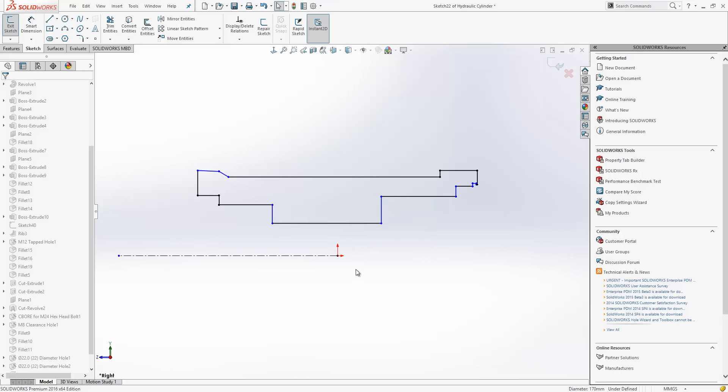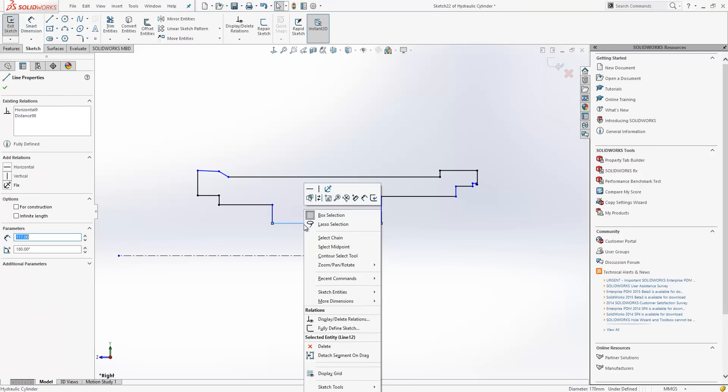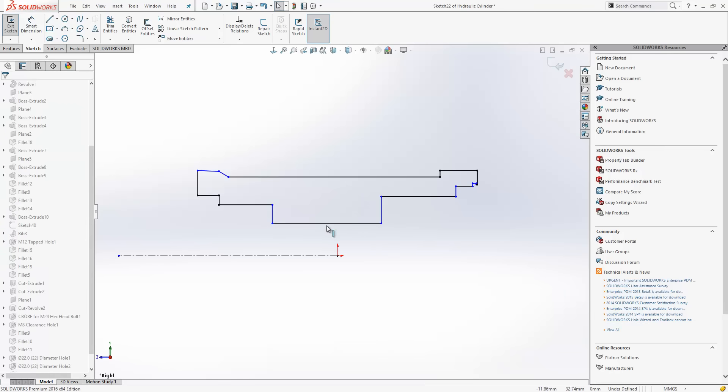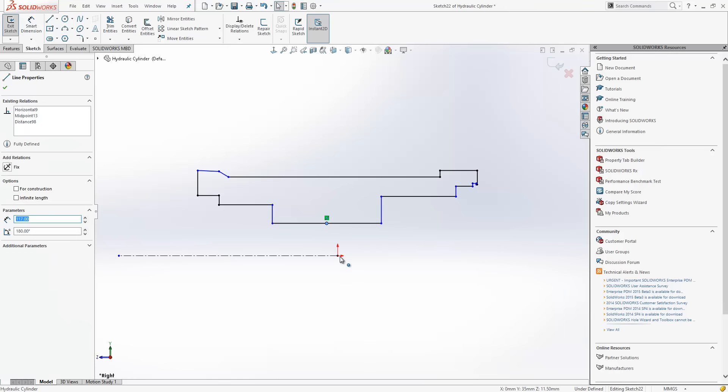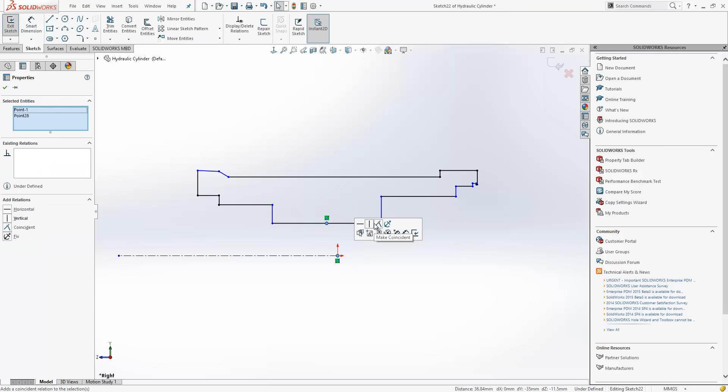The next improvement we see is to creating relationships with midpoints. In previous releases, it would be necessary to right-click a line, and then from the menu, select the midpoint. Now we can select the midpoint dynamically straight from the graphics area.